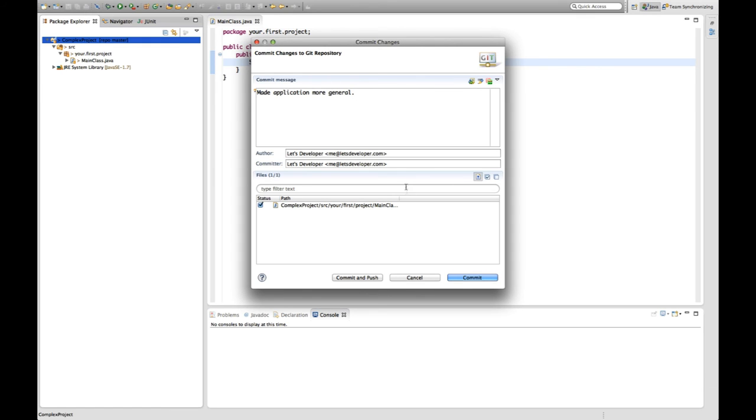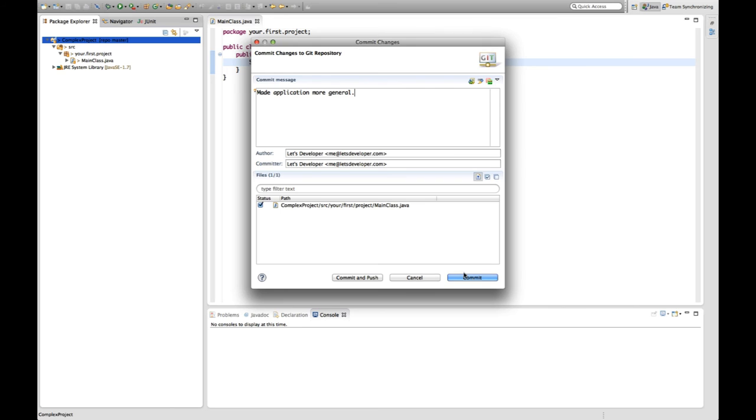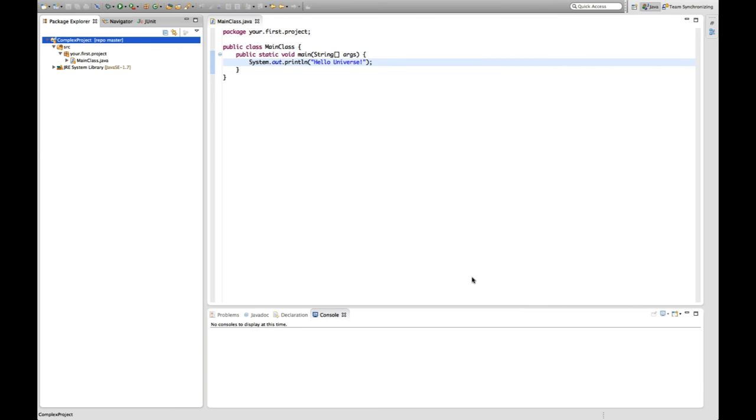And you see down here that only the one file, the Java class file changed and it's automatically selected. So I'm going to add this very file or the new version of this very file to the version control system. Say commit. And now everything's fine again.